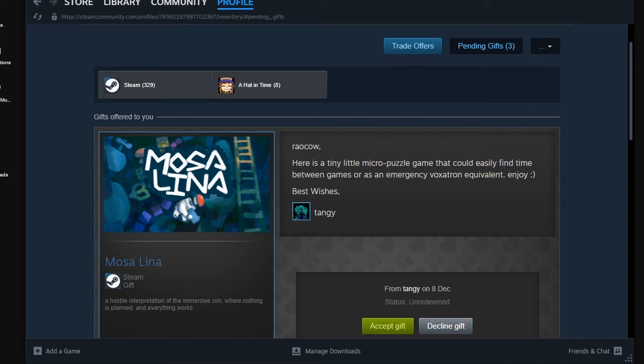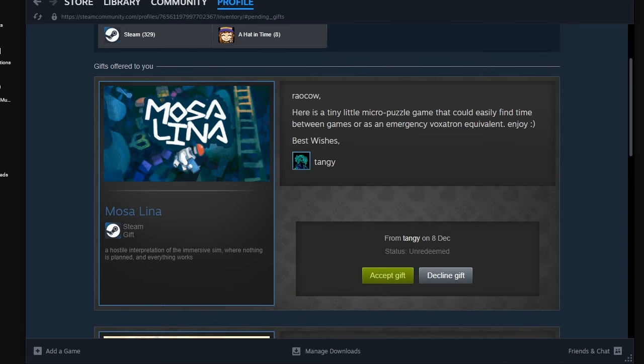And one of these is from Tangy. Check it out. It's called Mona Lisa. Here is a tiny little micro-puzzle game that could easily find time between games as an emergency voucher to try to go down. So it's a tiny game. The Mona Lisa. Hostile interpretation of the immersive sim. Whoa, what?